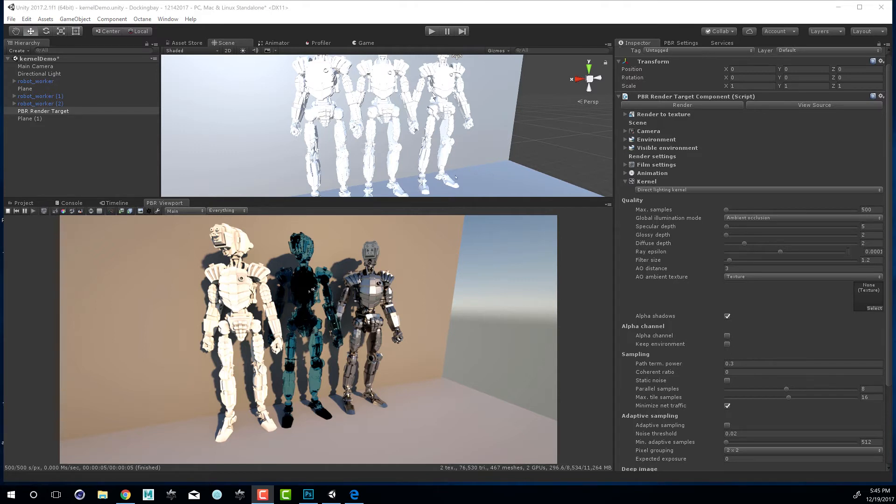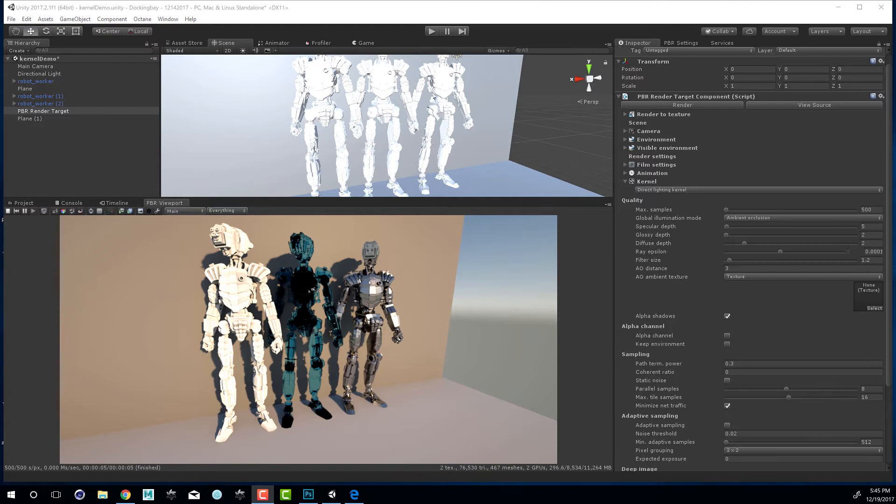On this robot we have an Octane diffuse material, on this one we have an Octane specular material, and on this one we have an Octane glossy material.